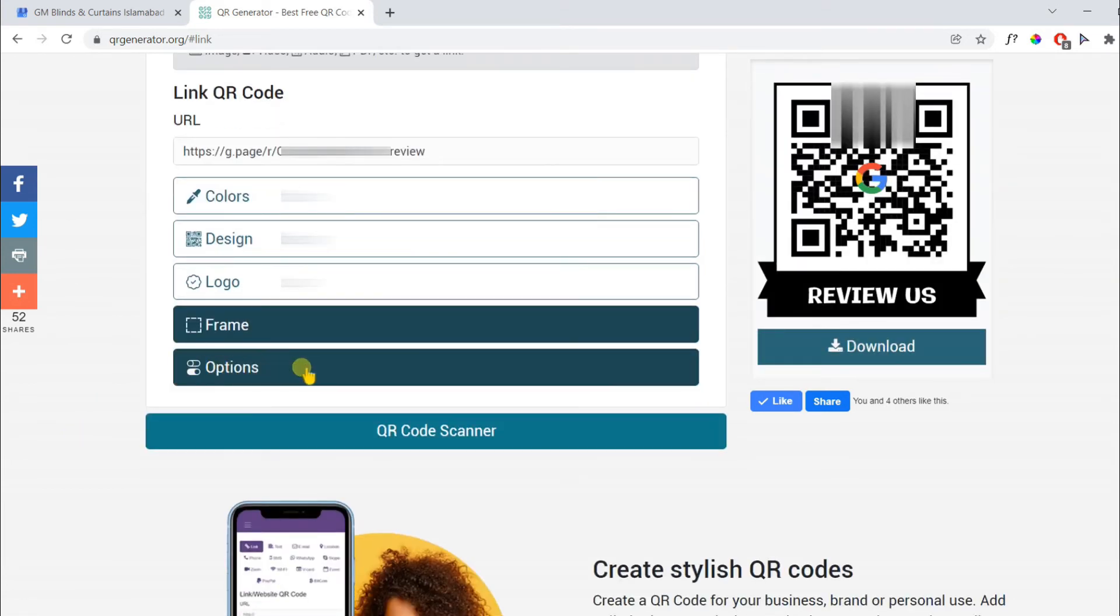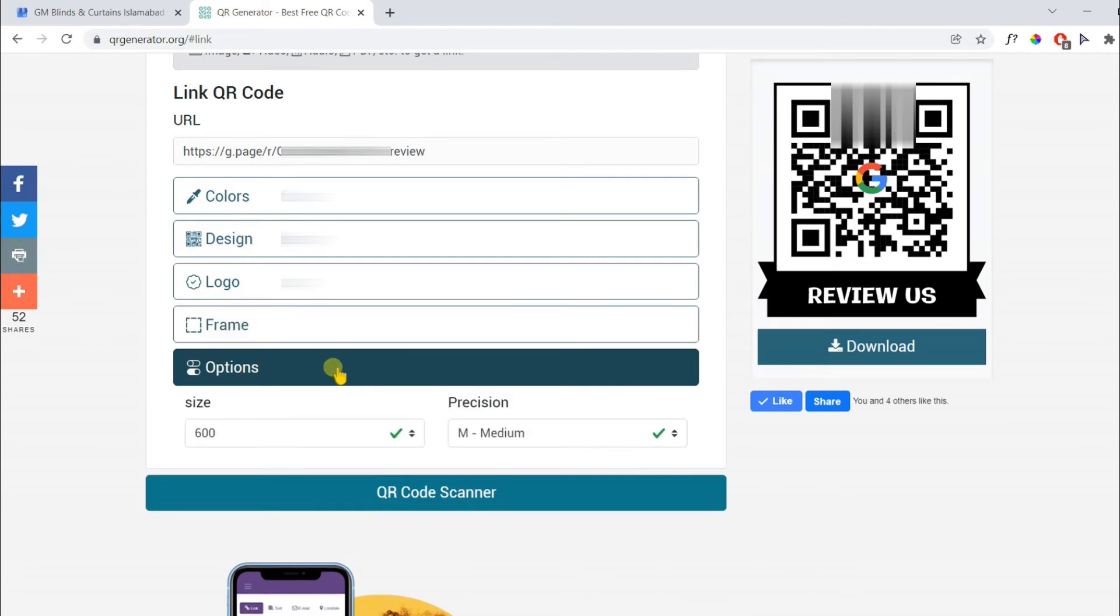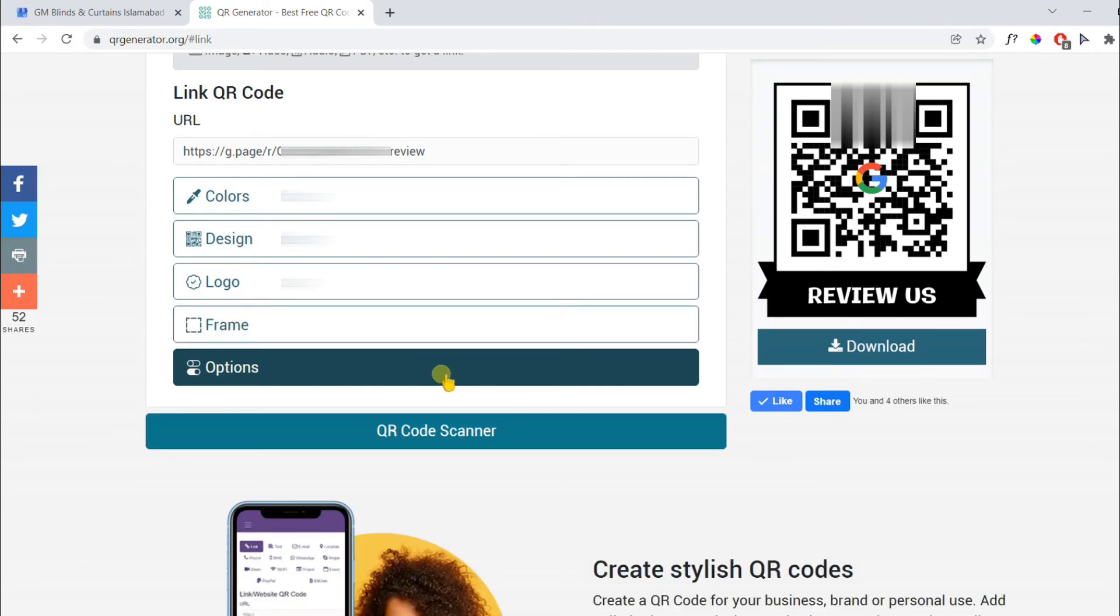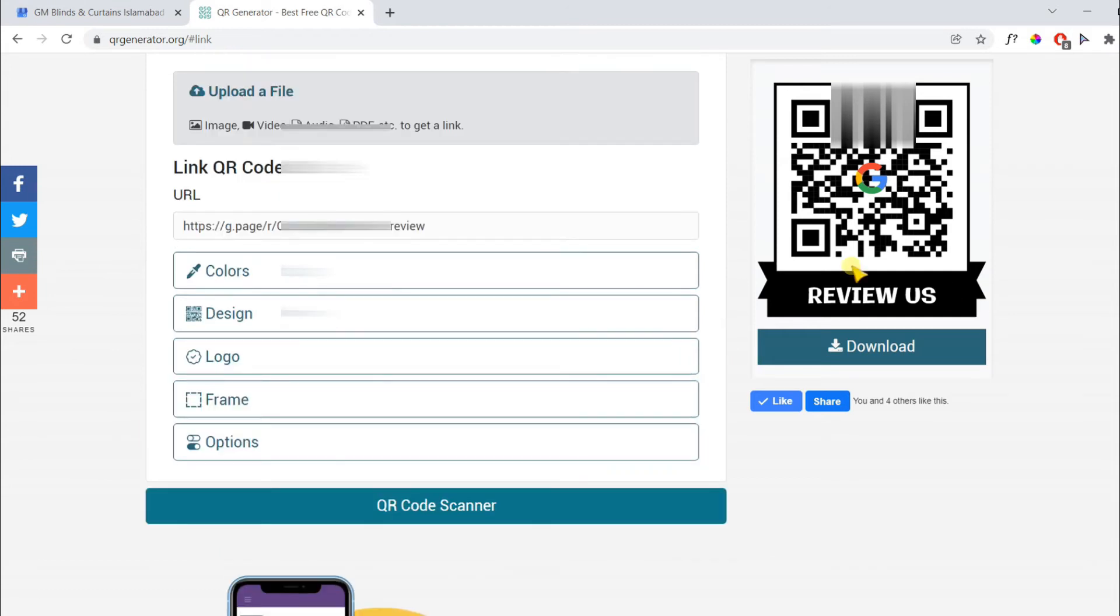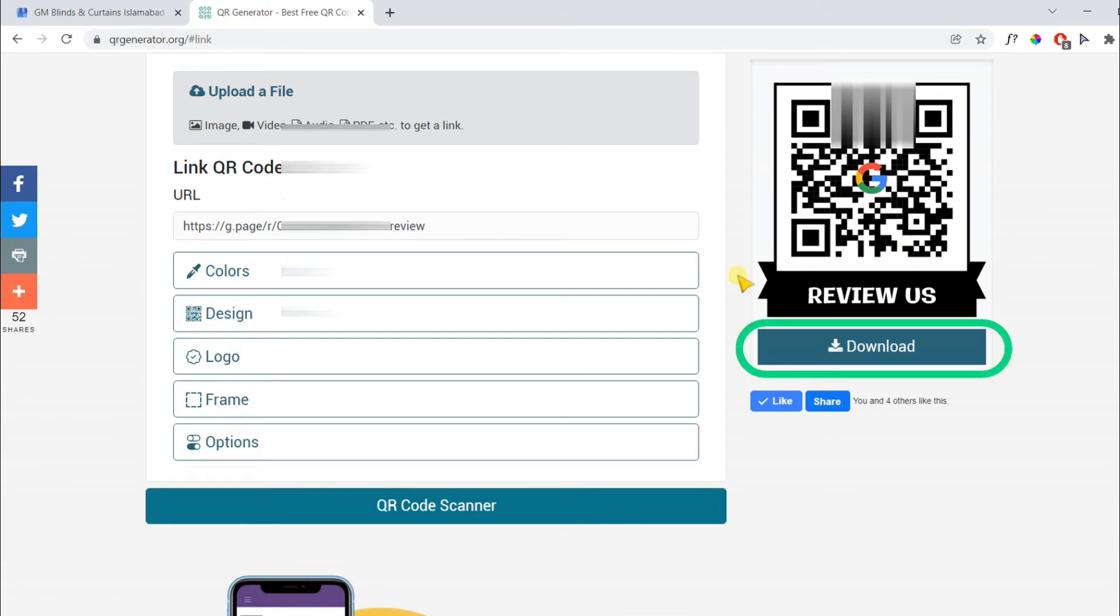Finally you have an option for changing the size and precision of QR code. Now your QR code is ready. Make sure to scan it before download to check whether it's working or not. Finally click on download button.